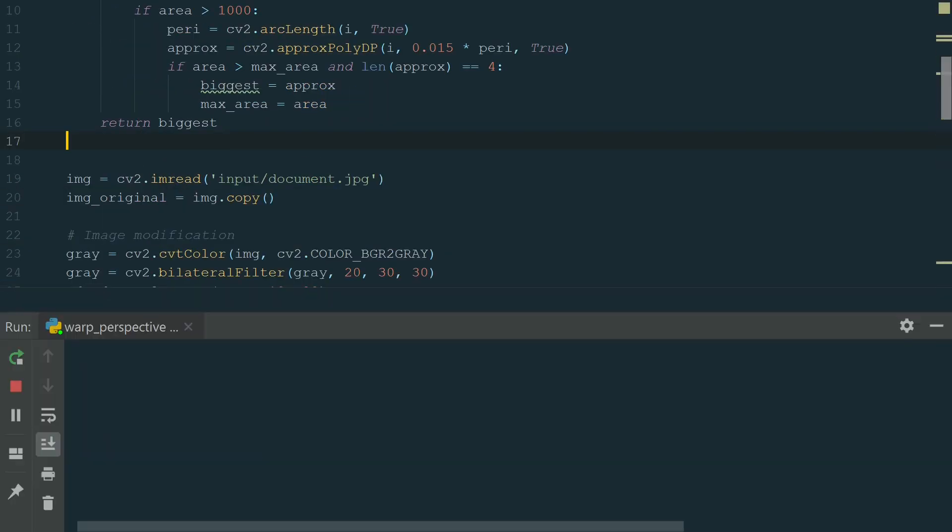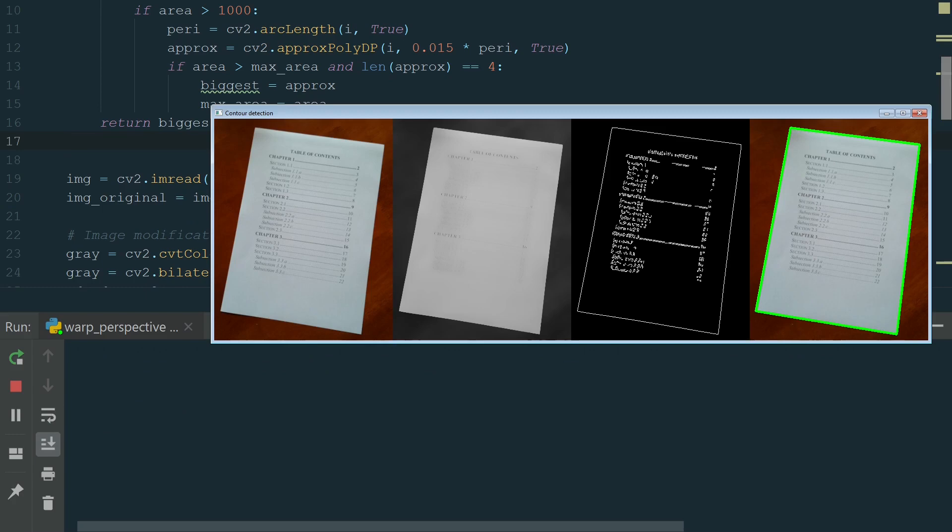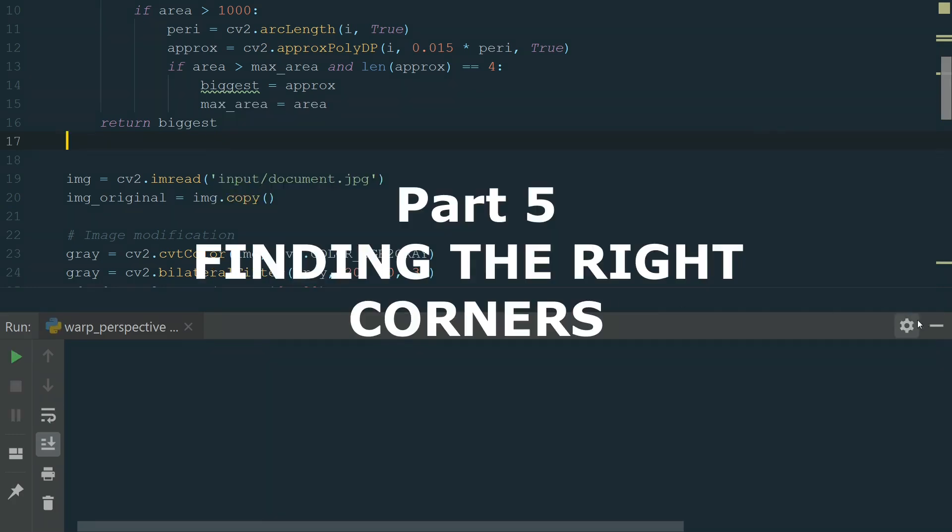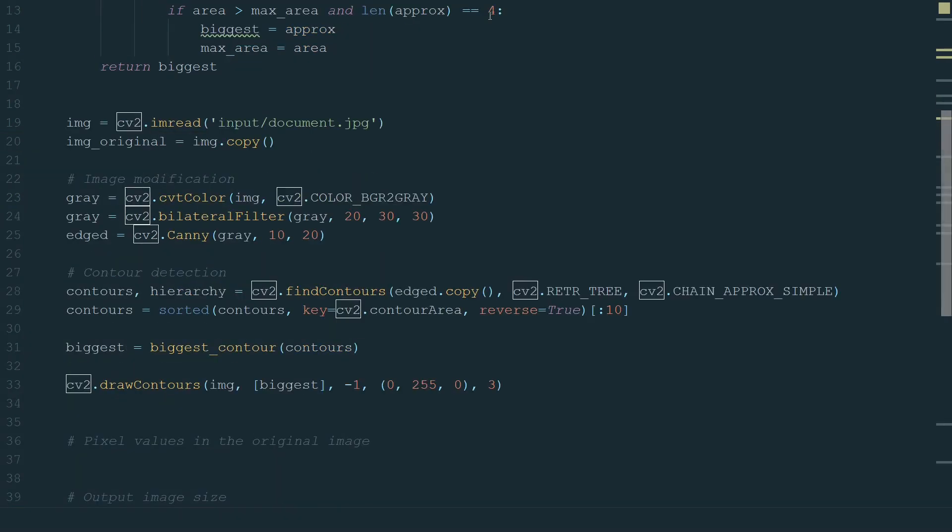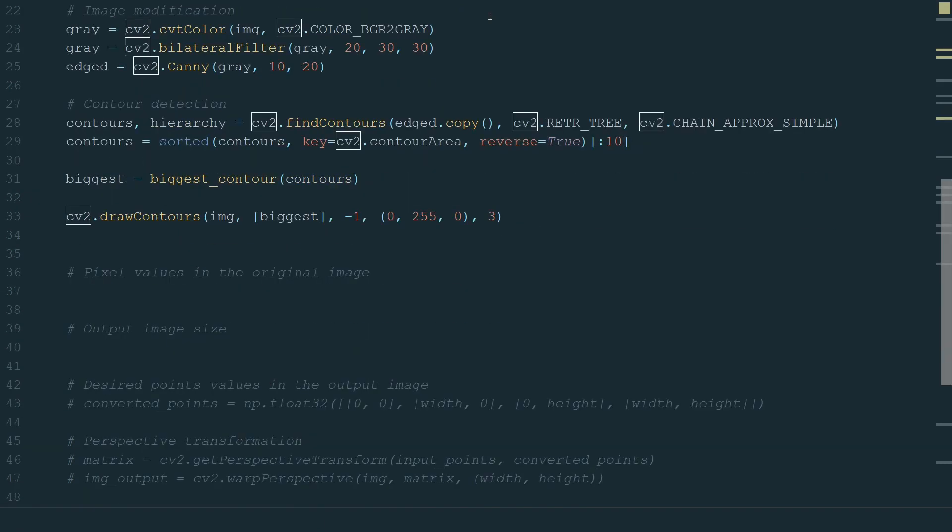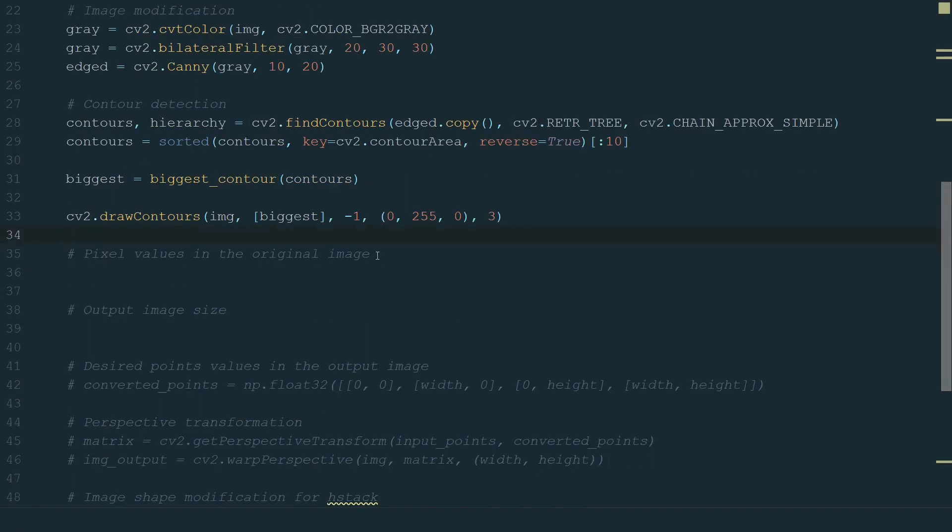Let's run the code and see the result. It's good. We come to the last part. We have a contour, but we don't know which corner is which.